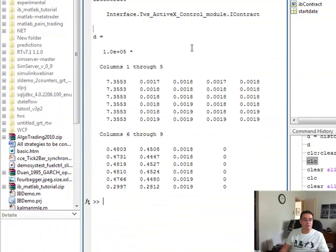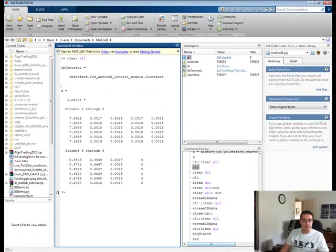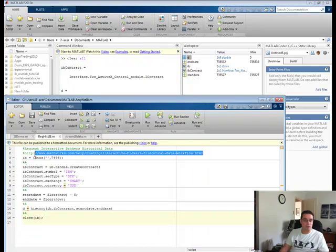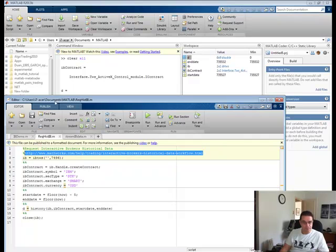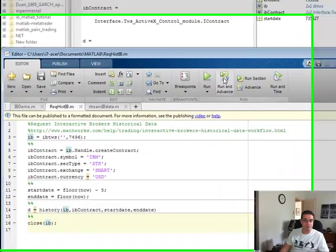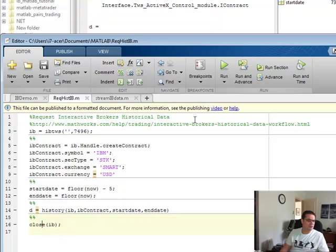Now I'm actually going to retrieve the data by running this section here. Now, if I look at D, this is what I'm getting, all the historical prices and whatnot. And again, that source code from MATLAB is from this example here.